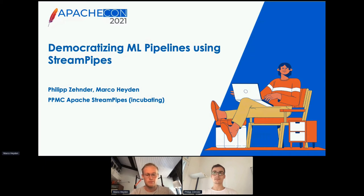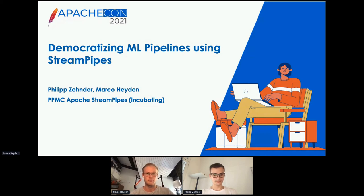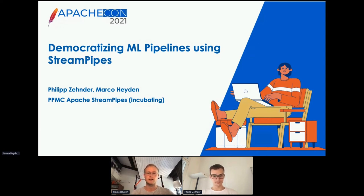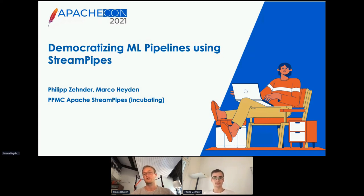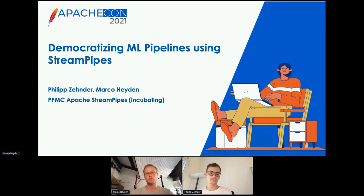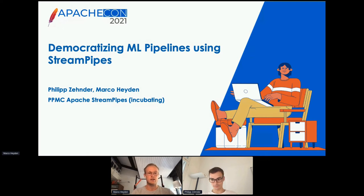Hello everyone. My name is Marco and I'm here with my colleague Philip and we're working on Apache StreamPipes together with some other colleagues and committers as well. Today we want to talk about democratizing machine learning pipelines using StreamPipes. First, we will go over what StreamPipes actually is. Afterwards, we will show you two demos. The first will show how you can use existing machine learning models in StreamPipes, and in the second, we show you how you can build machine learning models with StreamPipes and then use them on data streams.